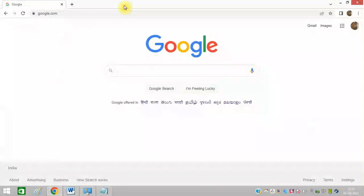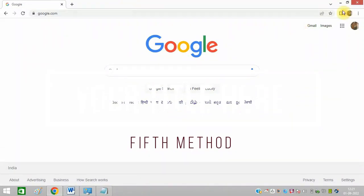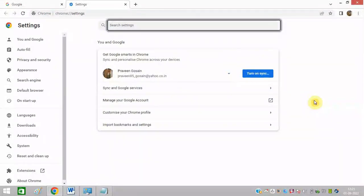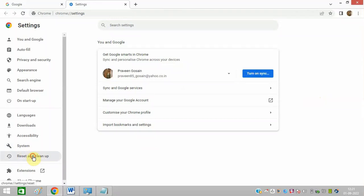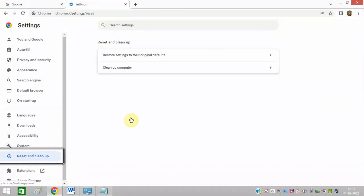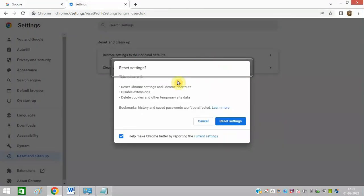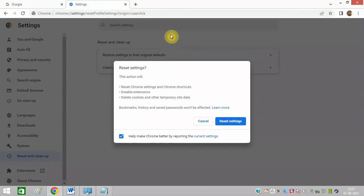Next method is to reset your browser settings. You can again go to these three dots and click on Settings. At the left hand side, you can see this option Reset and Clean Up. You can click on this. Click on this first option Reset Settings and click on this Reset Settings. And after that, all settings of your web browser will get reset.